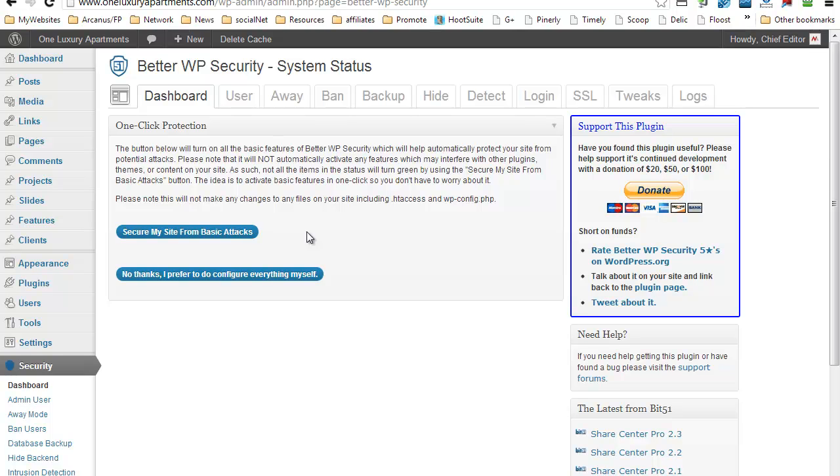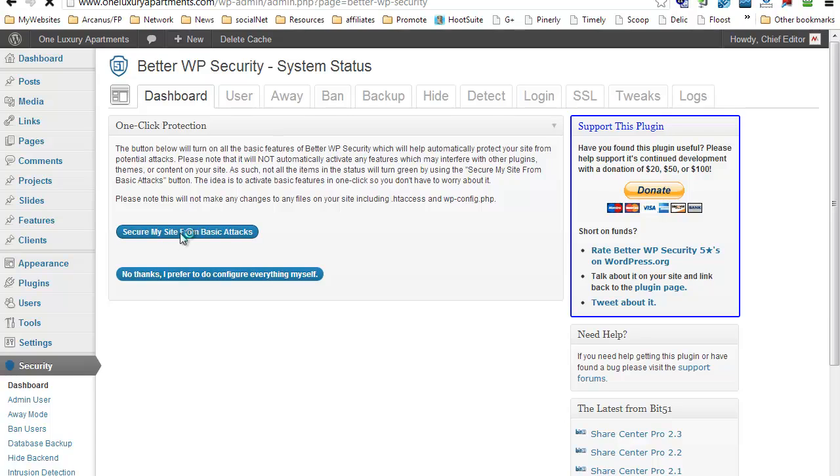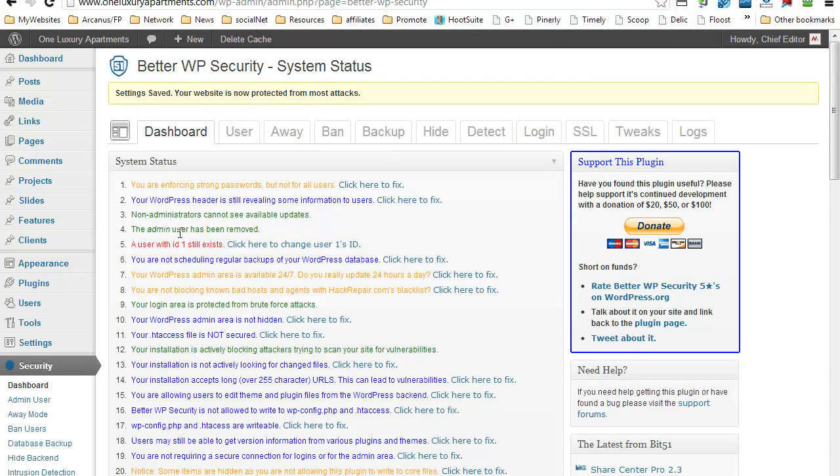It's going to activate immediately the login limits and something else, basically the minimum basics that you have to secure your site. So just go ahead and click on Secure My Site from Basic Attacks.